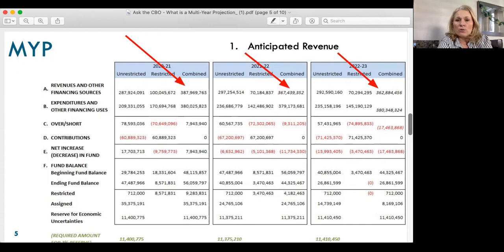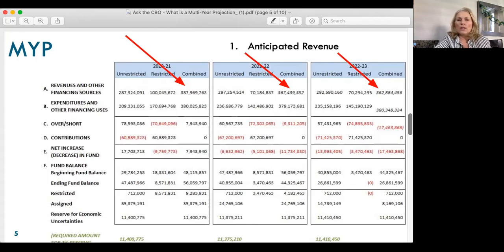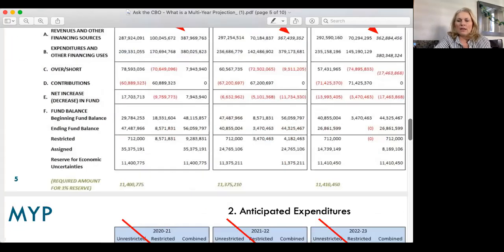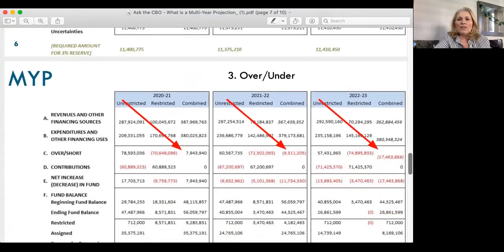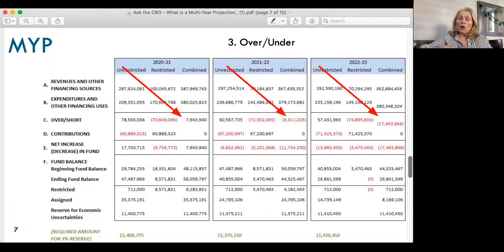You can see the first arrow shows $387 million, and then it drops to $367 million and then $362 million. So the first thing you want to look at is what you expect to bring in. The second thing you look at is your expenses. You can see approximately $380 million that we're expecting to spend this year, compared to $379 million, compared to $380 million in the following year.